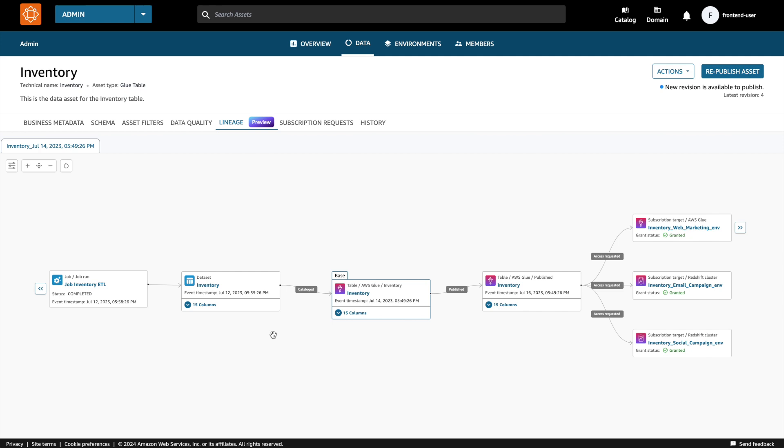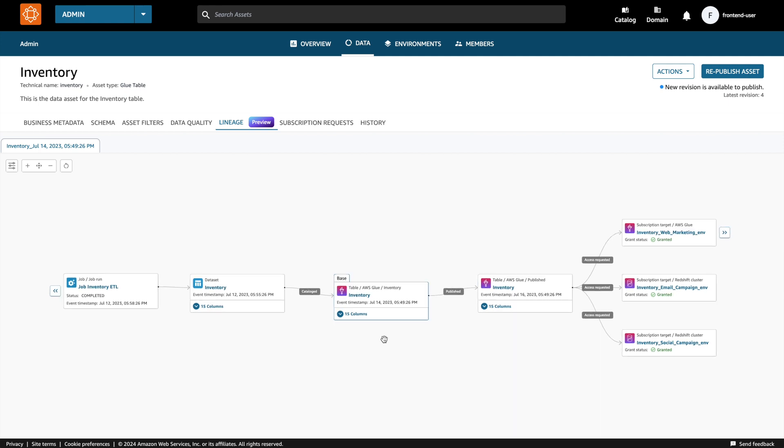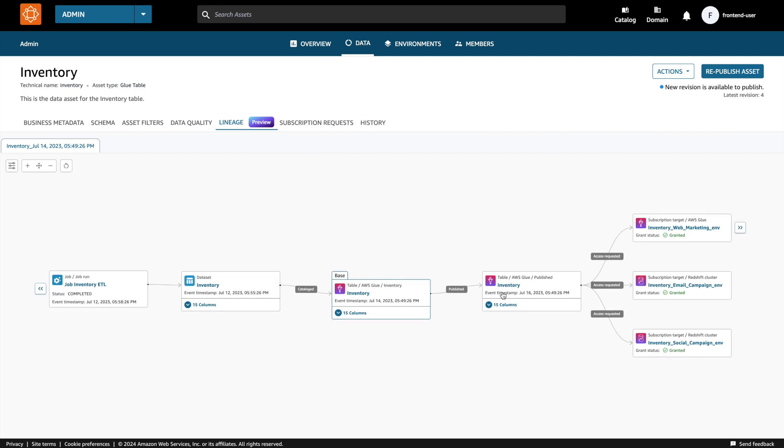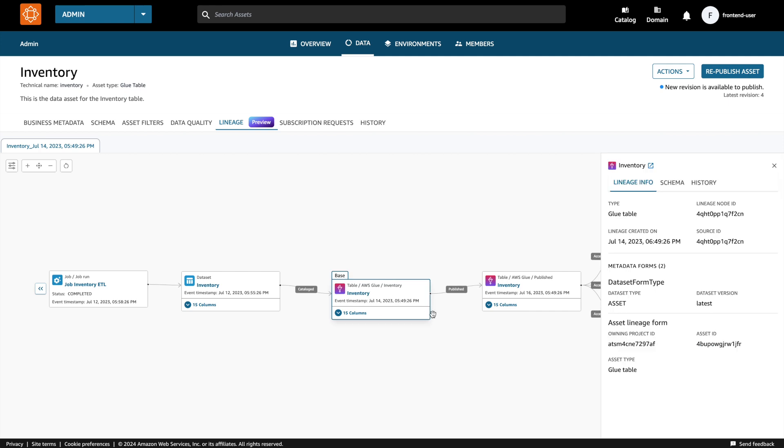Now let's take a look at the asset inventory table. You can see that the asset has two states in DataZone, the in-draft inventory asset and the published asset. What you are seeing here is a producer's view and therefore they get more details than a consumer. By clicking on the node, a panel will be displayed to show additional information on the lineage node such as the node ID and metadata forms.